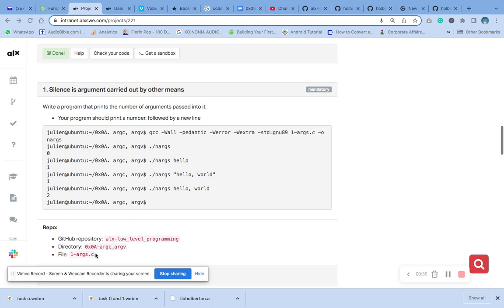The first thing we are going to do is copy and get the name of the file. We will go to the terminal and create the file, then move things around a bit.